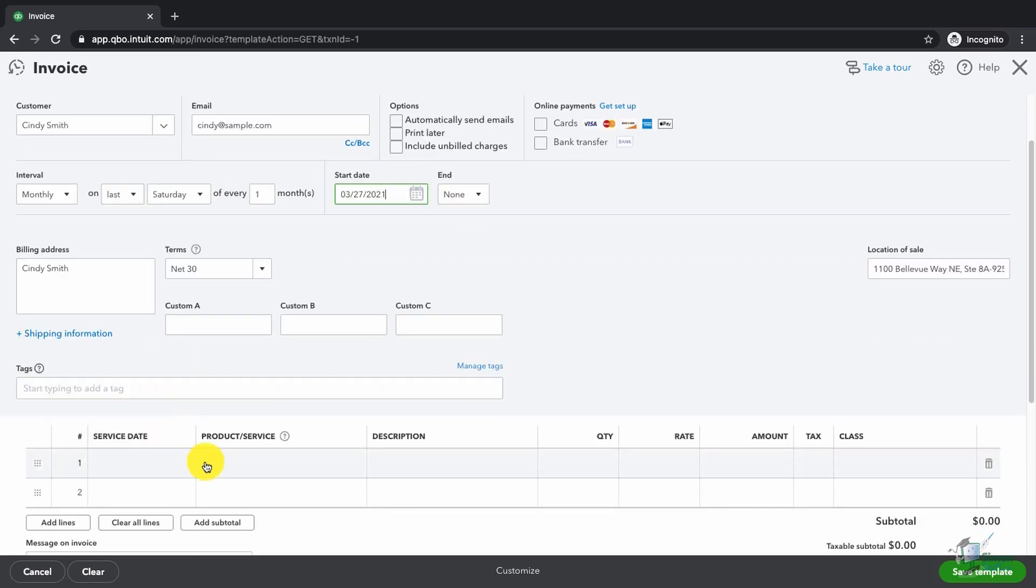Cindy. I will come down and we'll say consulting. And what we're doing is we're just setting up a reminder. Once a month on the last Saturday of the month, we'd like to send an invoice to Cindy for her monthly consulting.